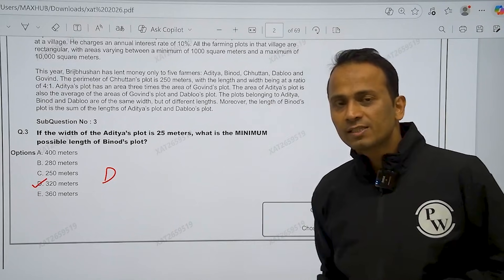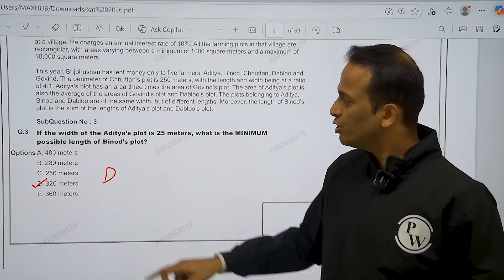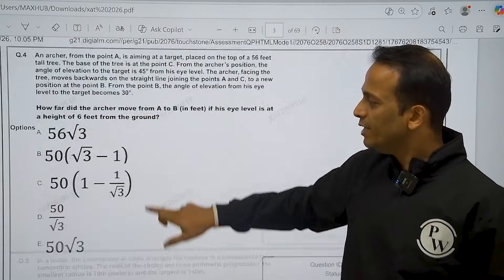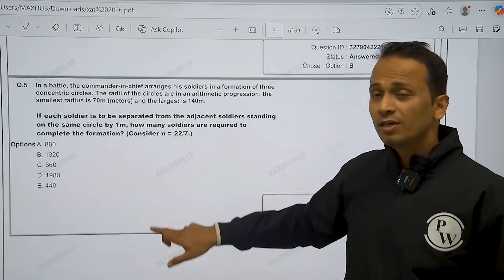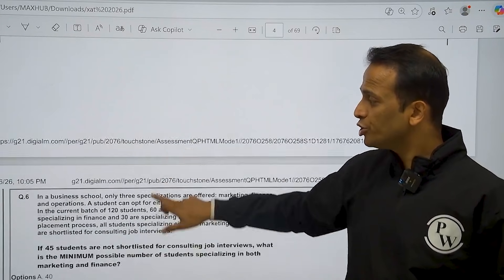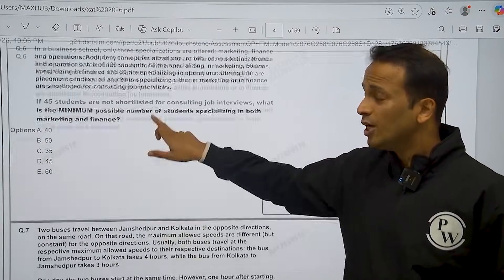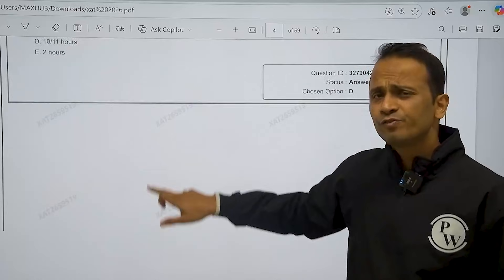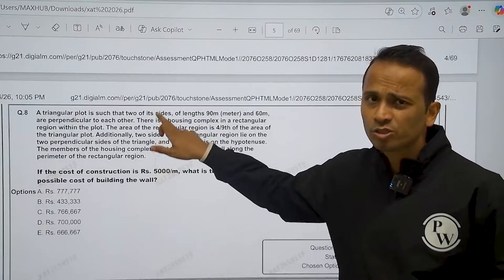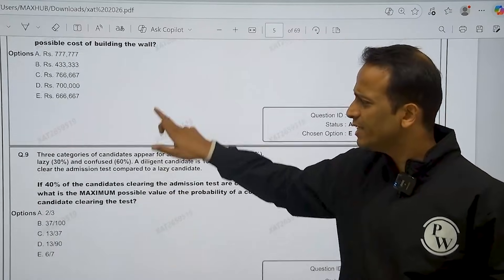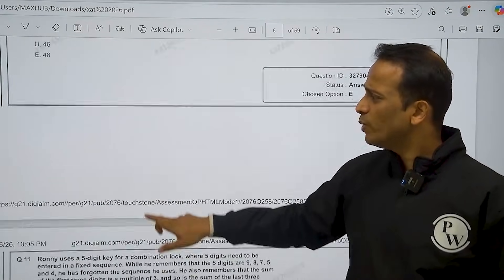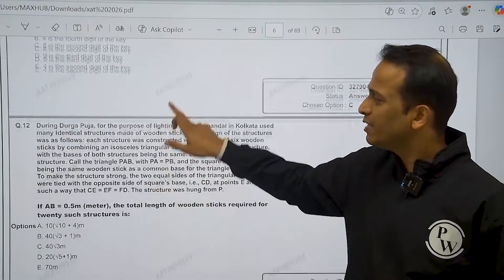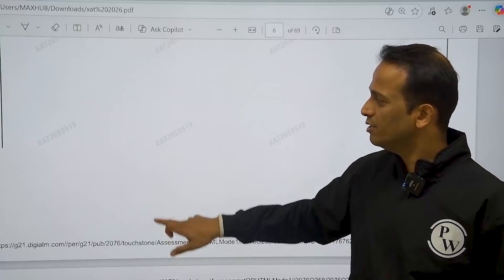Now this was the first set, the first three questions. Moving ahead, after a total of 22 questions — 23, 24, 25 was the second set, and 26, 27, 28 was the third set.